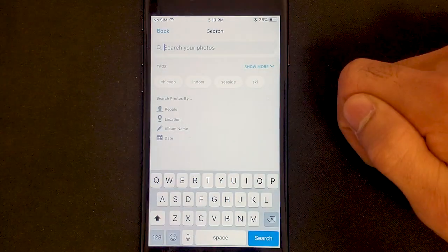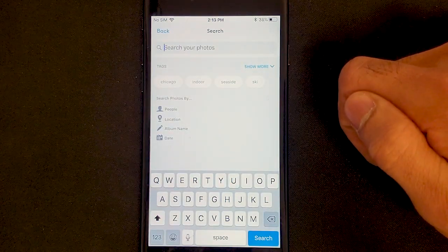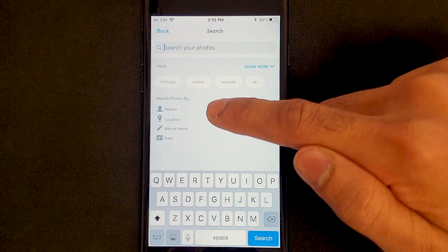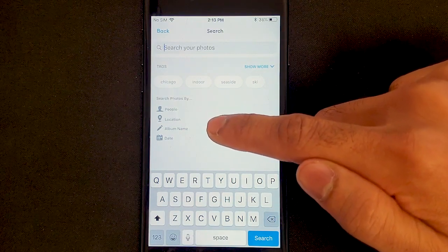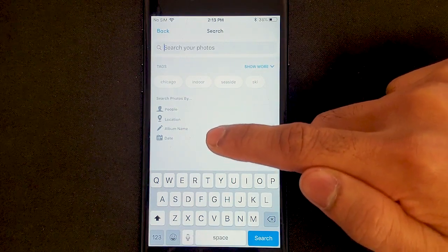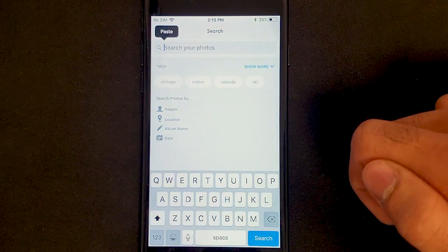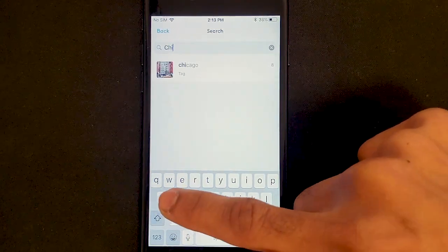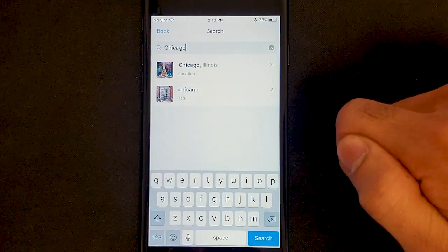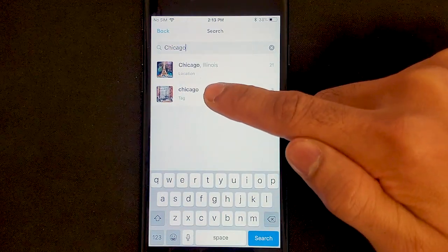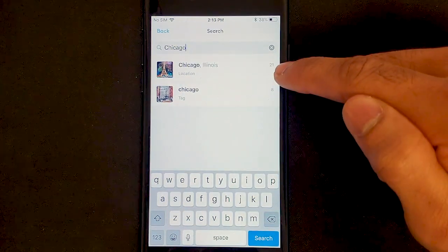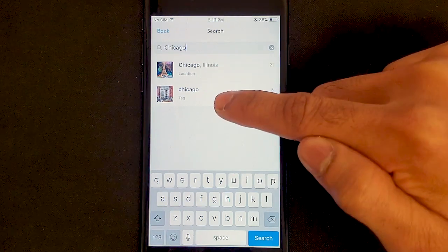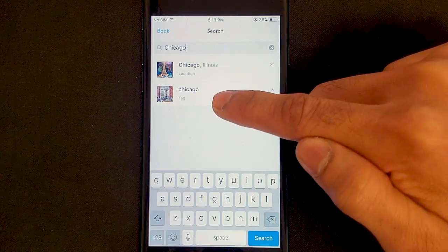Another great feature is the search function. You can search by a person's name, a location, an album name, or date. For example, our office is located here in Chicago, so I'll type in Chicago. You can see it found 21 photos with that location, and 8 photos that I've manually tagged with the keyword Chicago.